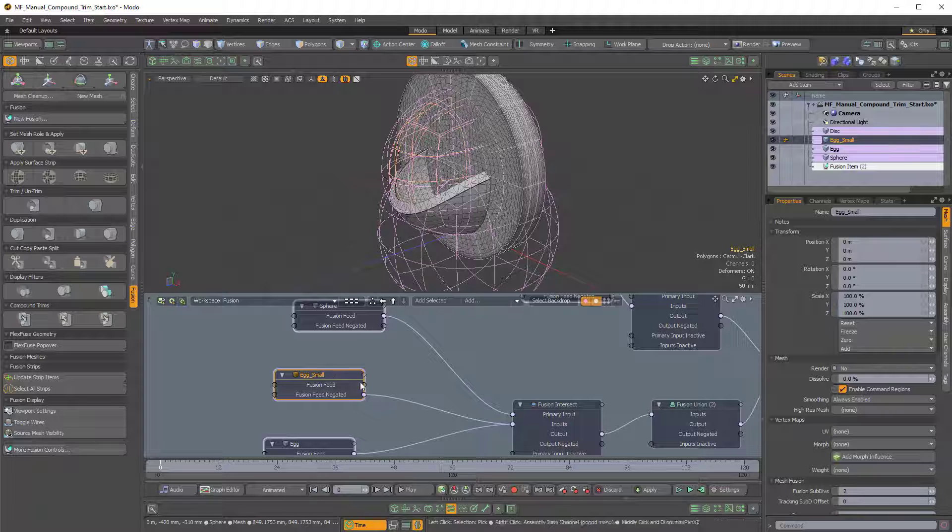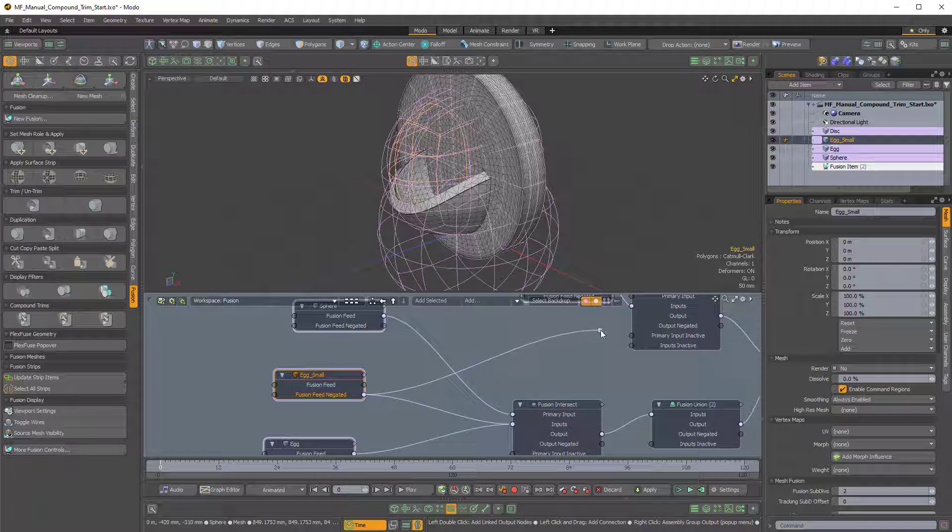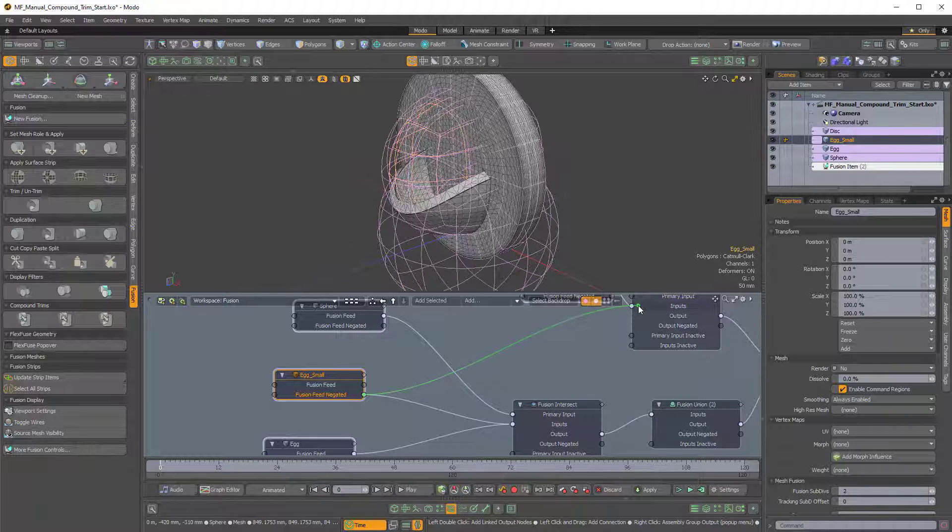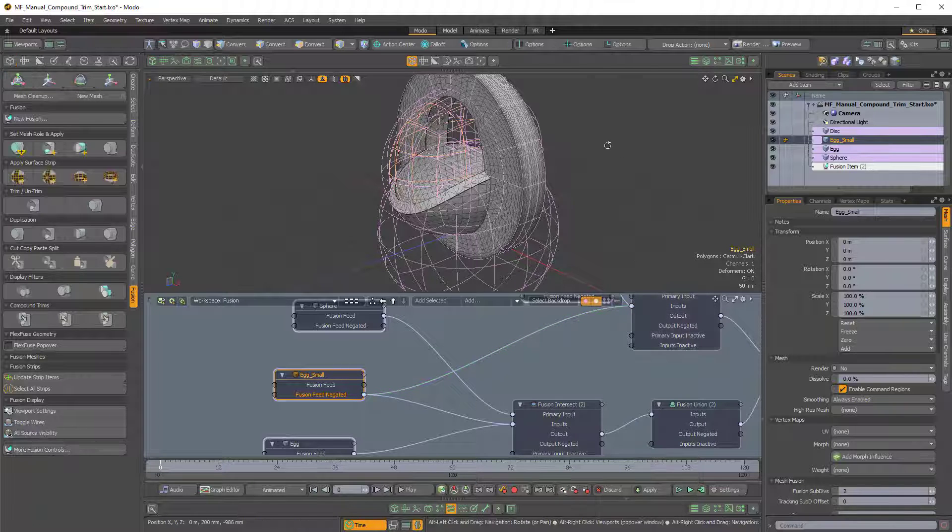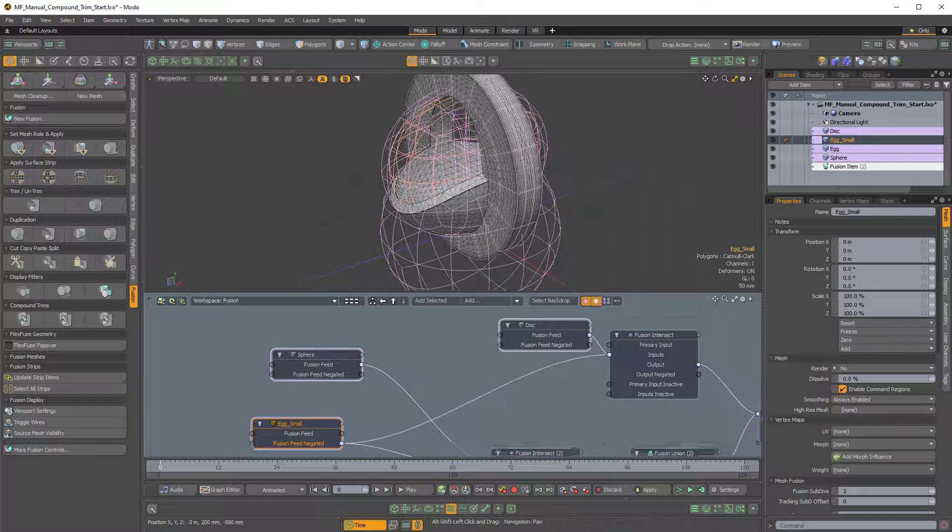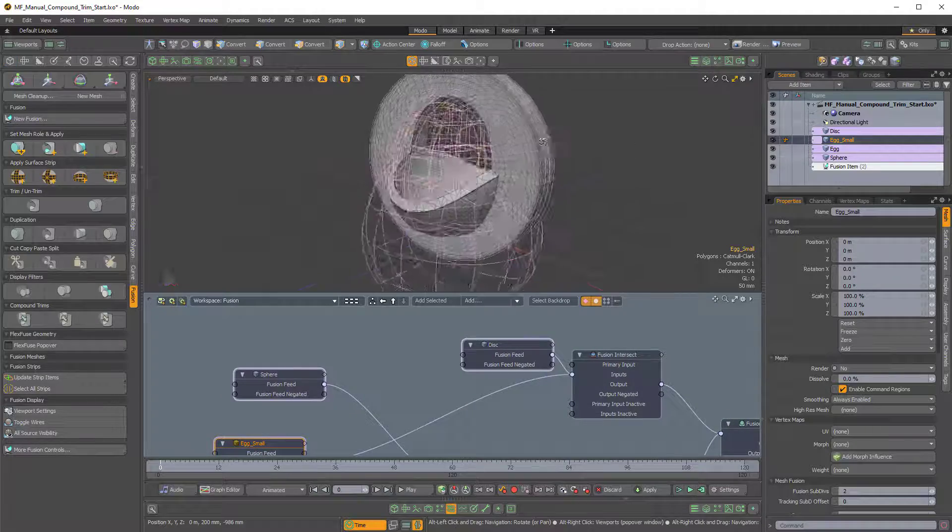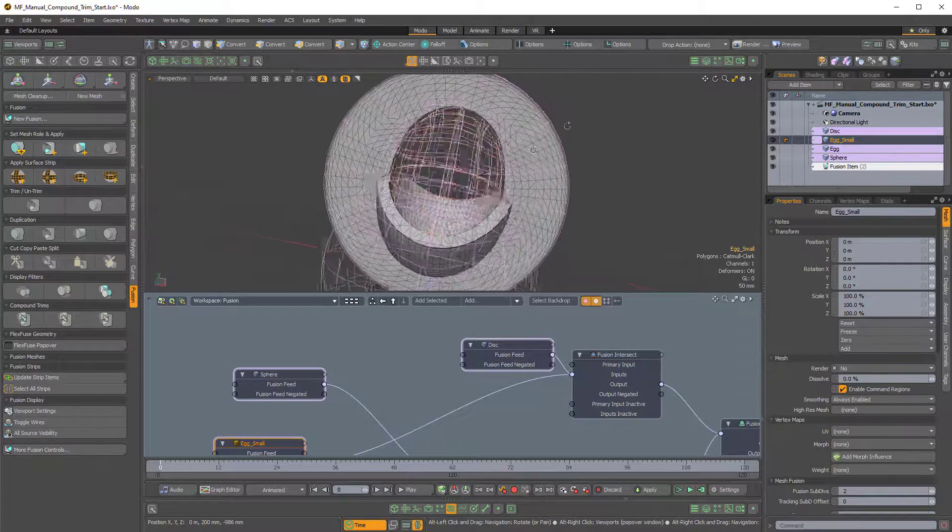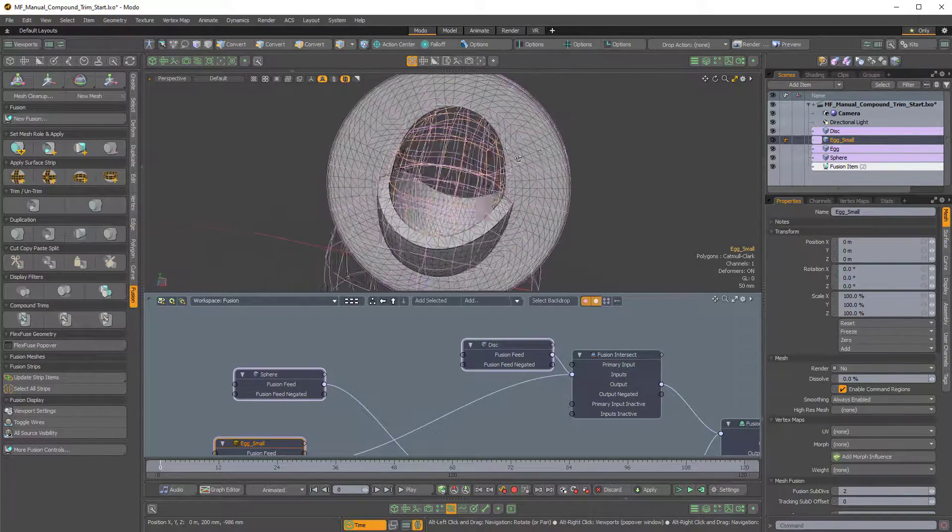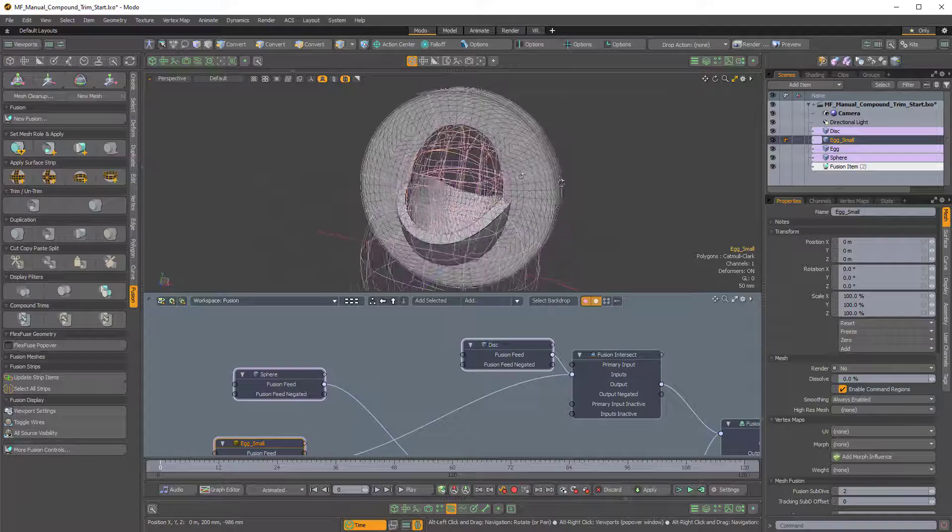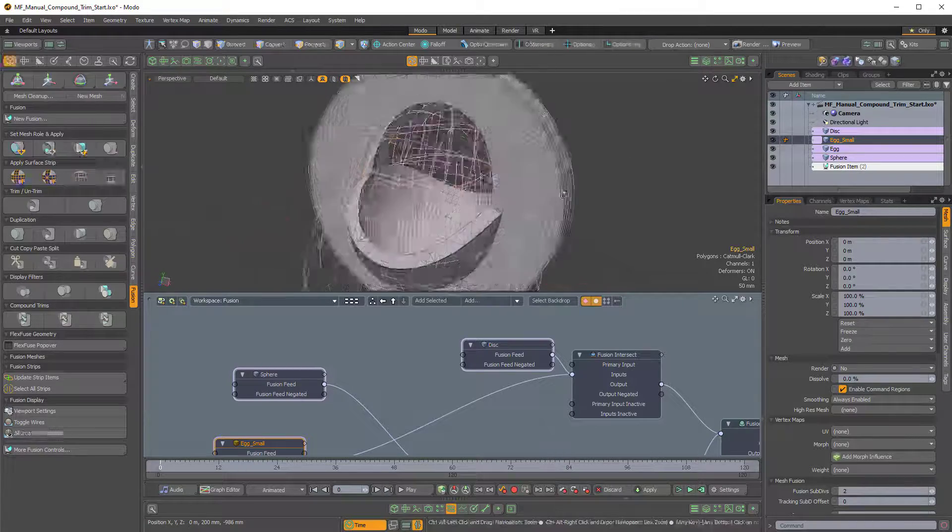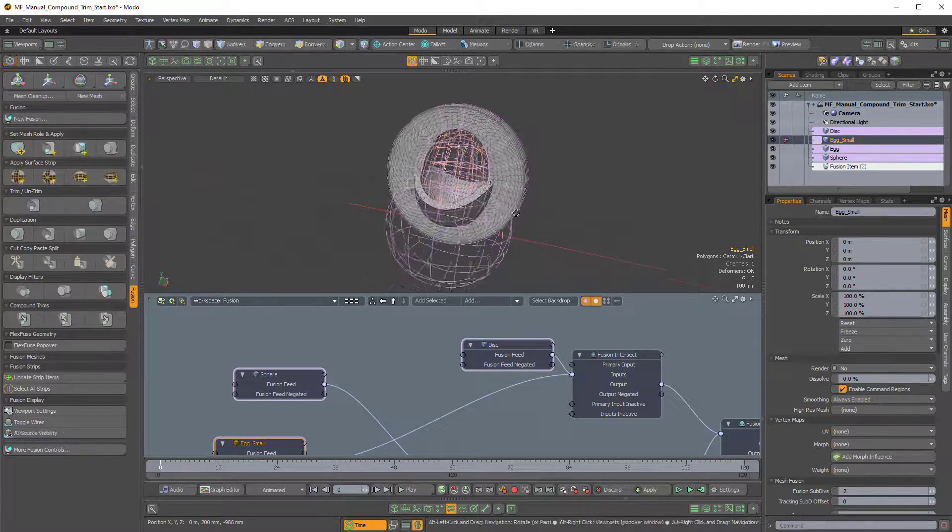So if I take the inner egg, this is the smaller egg here, and I take the Fusion Feed negated and I pipe that into the input of our second Fusion branch, you can see we get this sort of effect. So now the egg is actually cutting a hole through the actual disk.